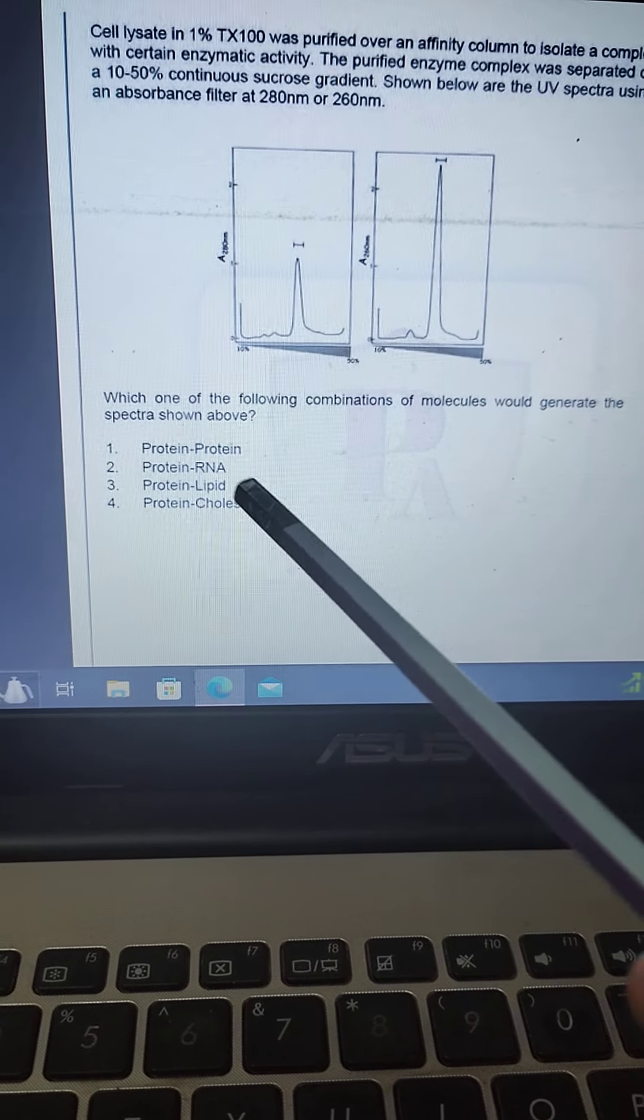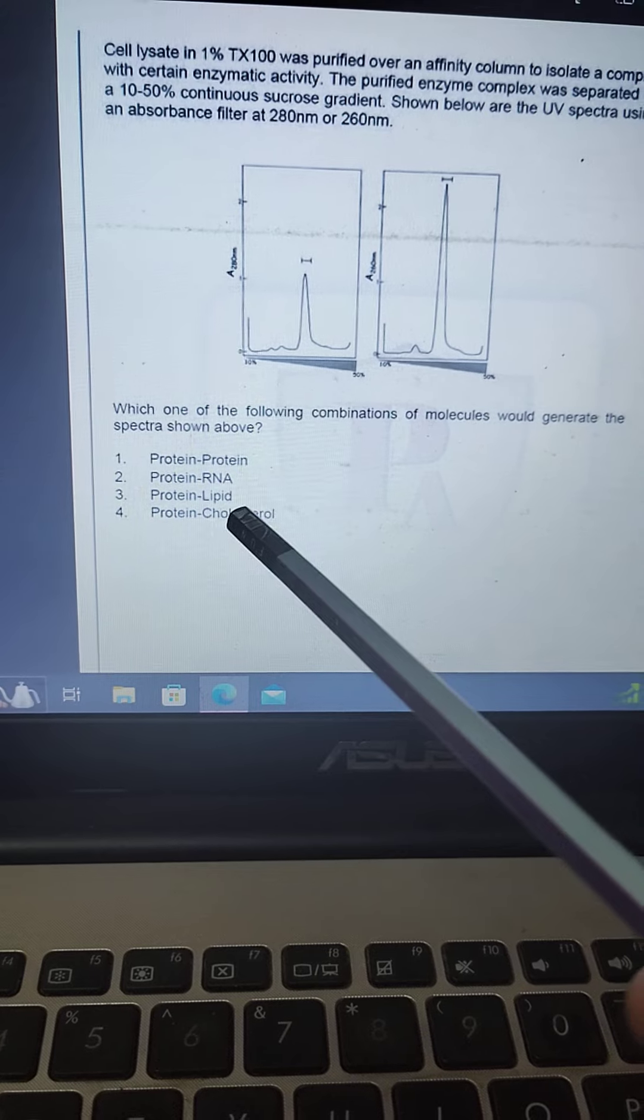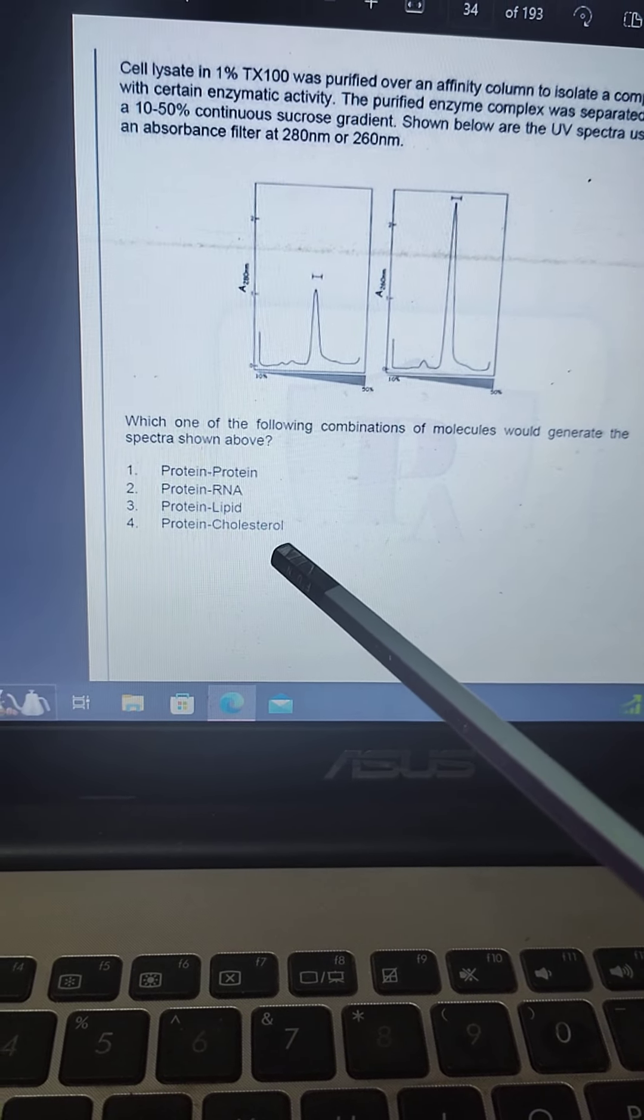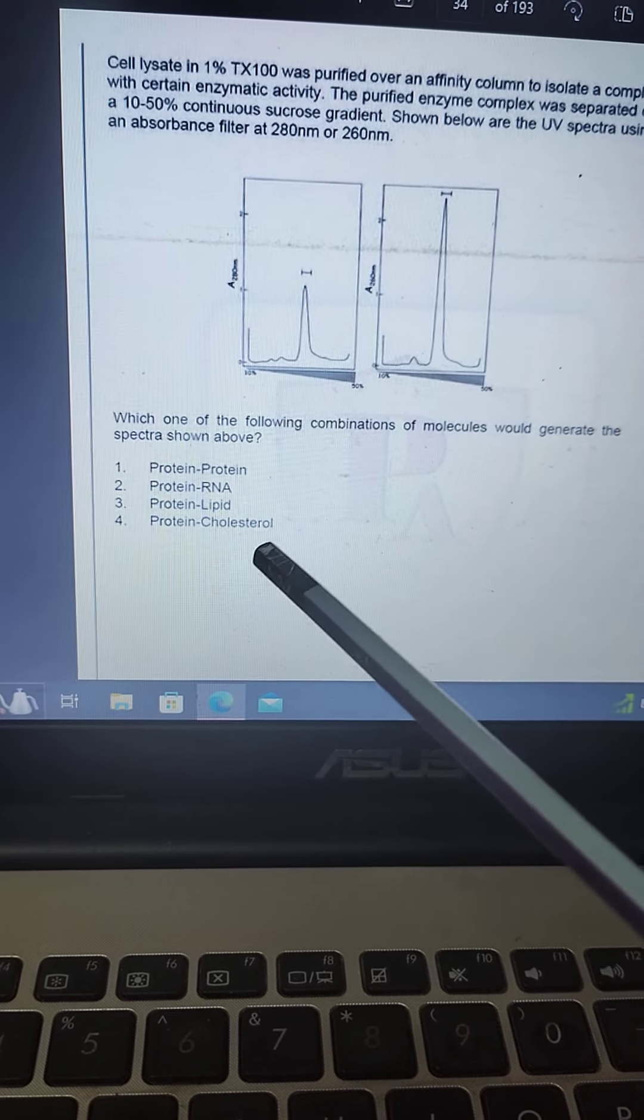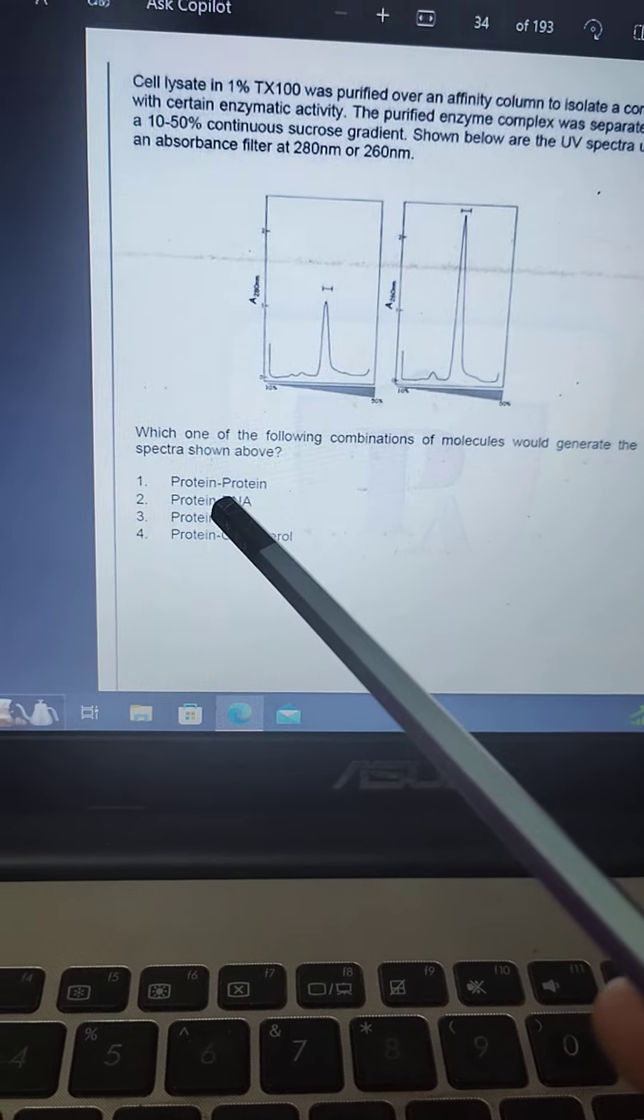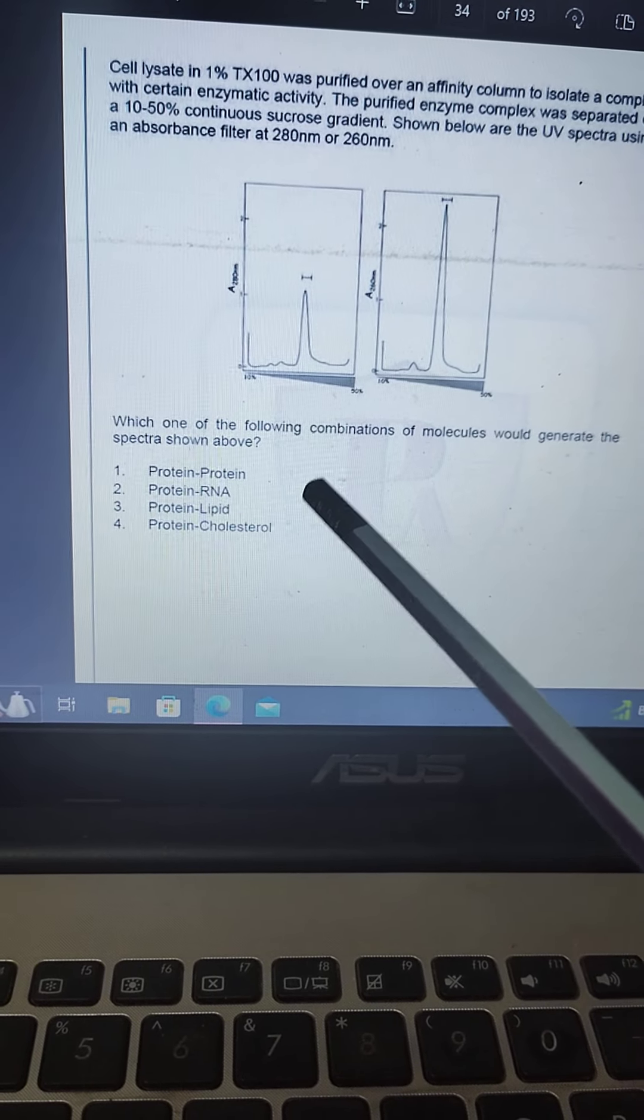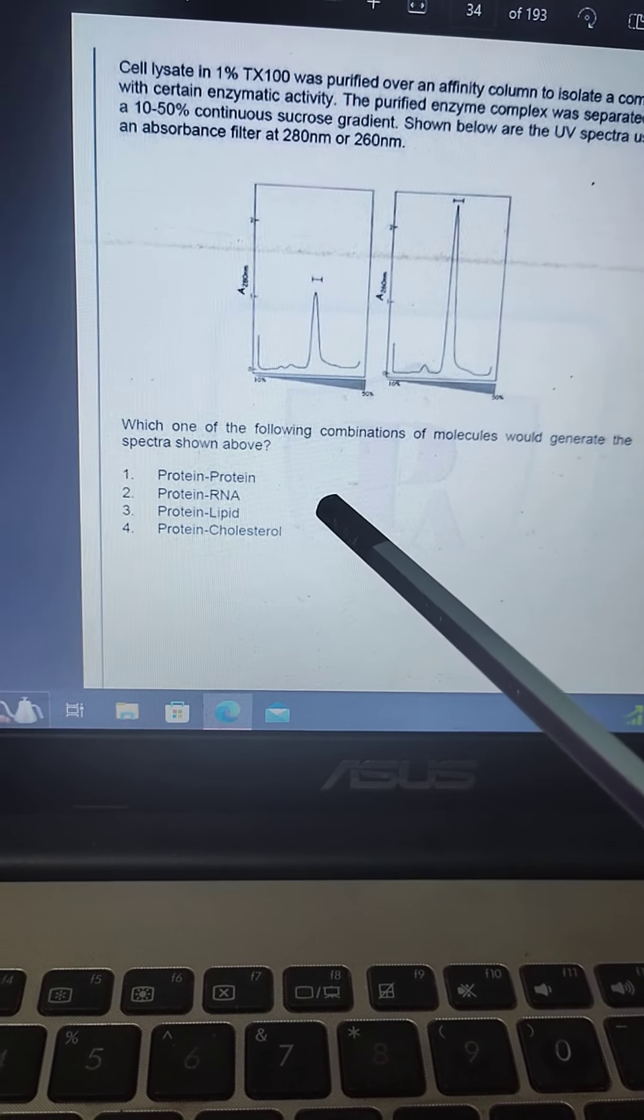And cholesterol, in cholesterol they do not have absorbance in UV range, so this option is incorrect. Lipid also do not have significant absorbance, so this option is incorrect.